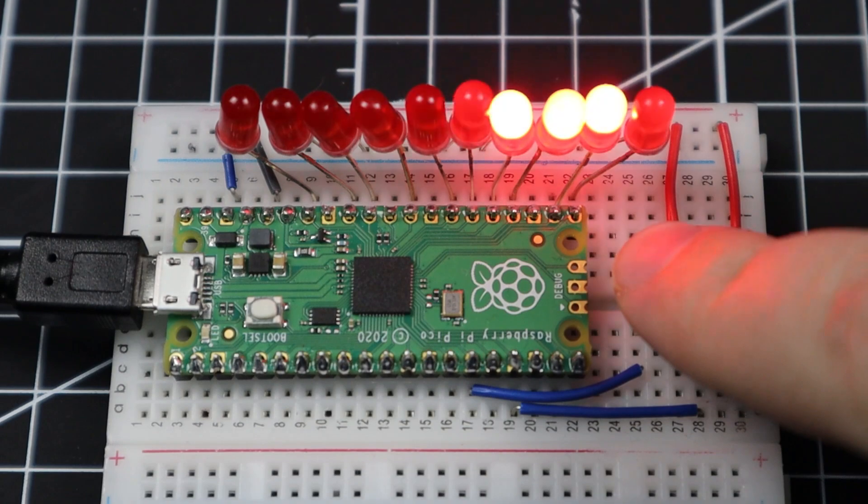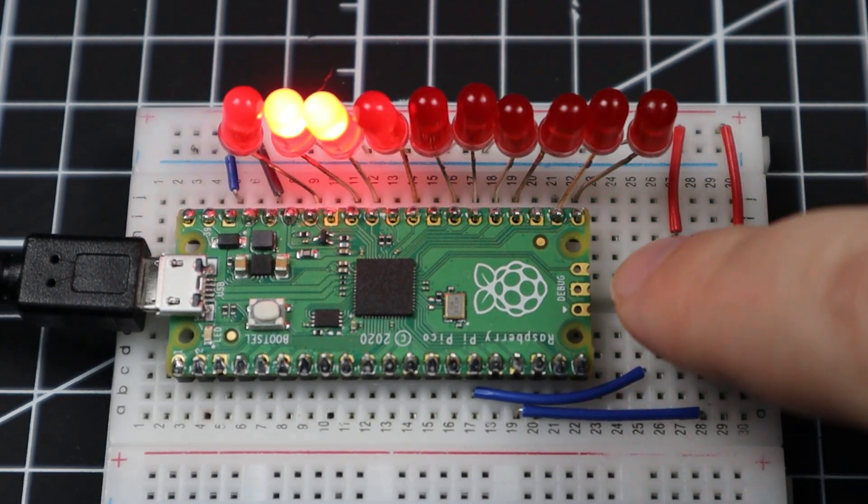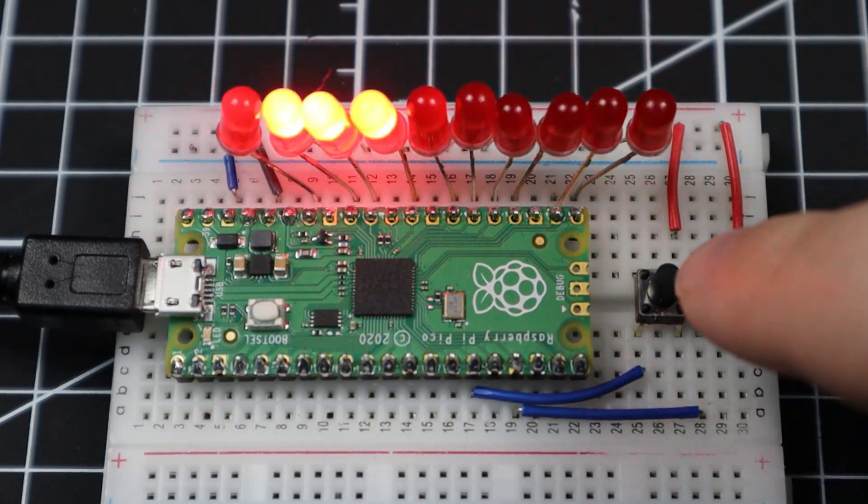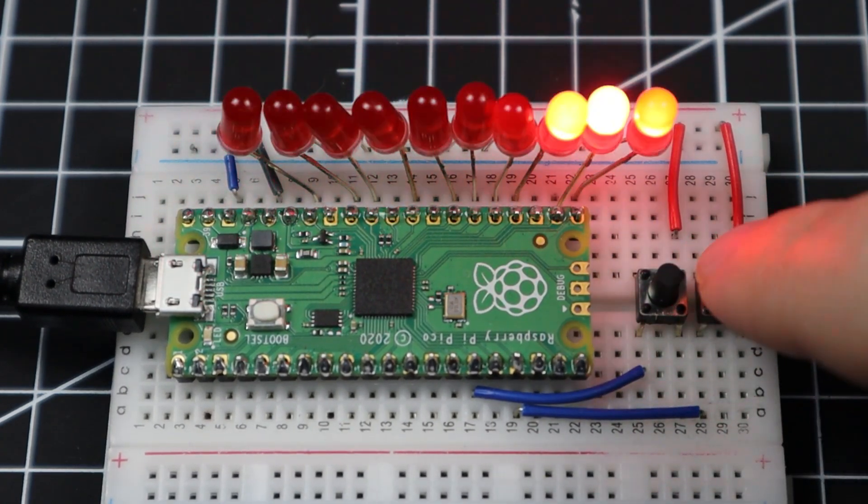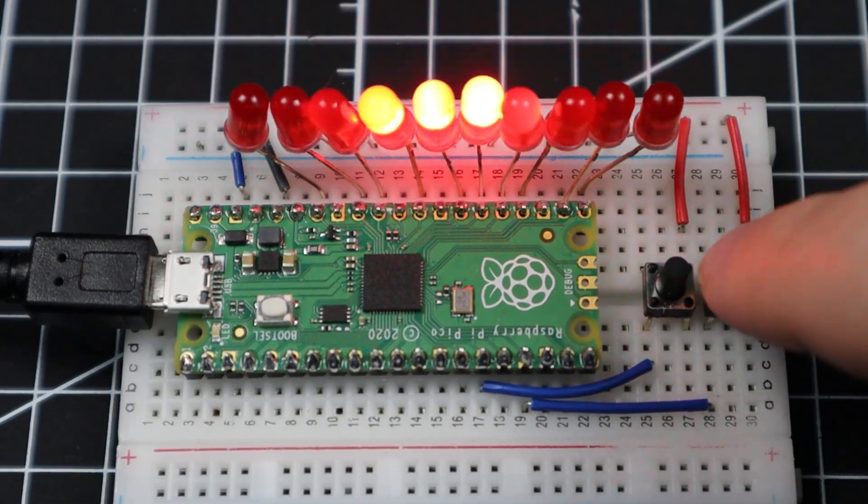And that is how you create a simple Knight Rider LED scanner. Now make your own Knight Rider LED scanner and make the Hoff proud.